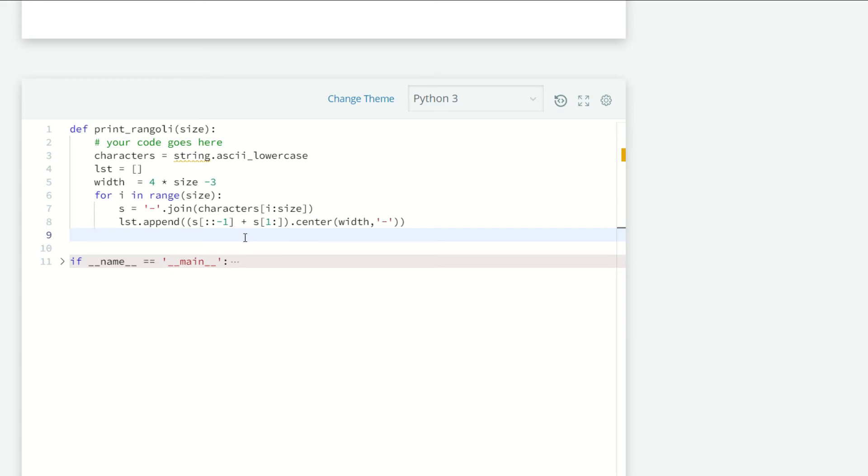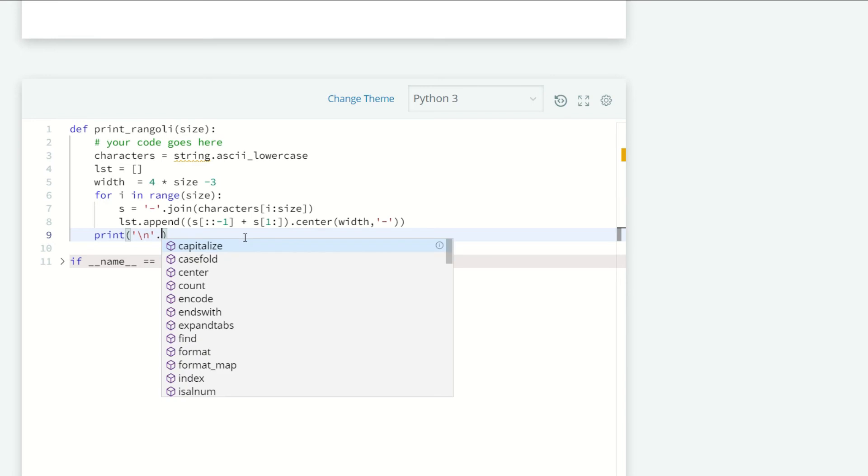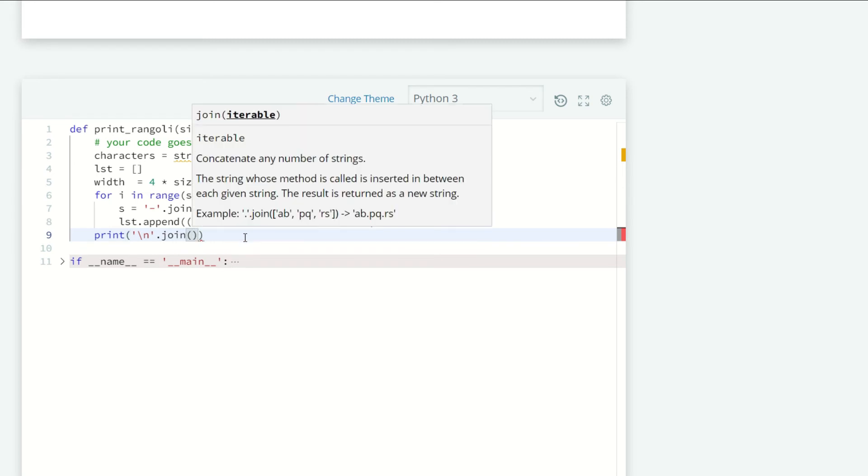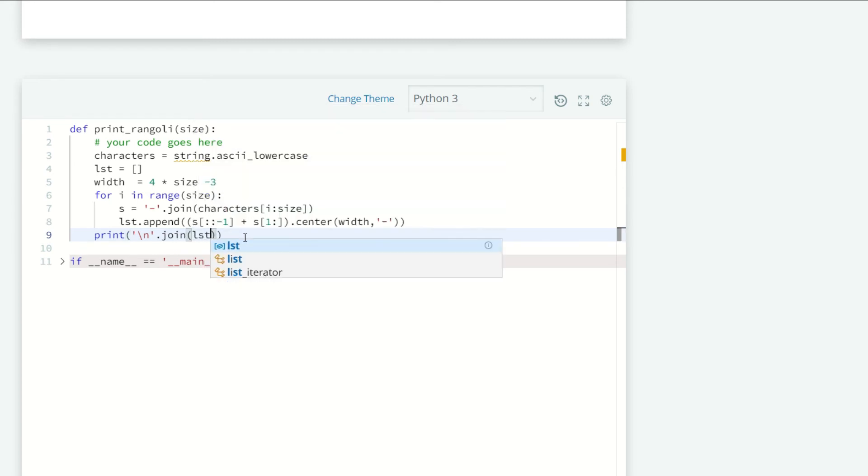I am passing backslash N here because I want every element of the list on a new line, so I am passing backslash N here. Backslash N dot join, list of